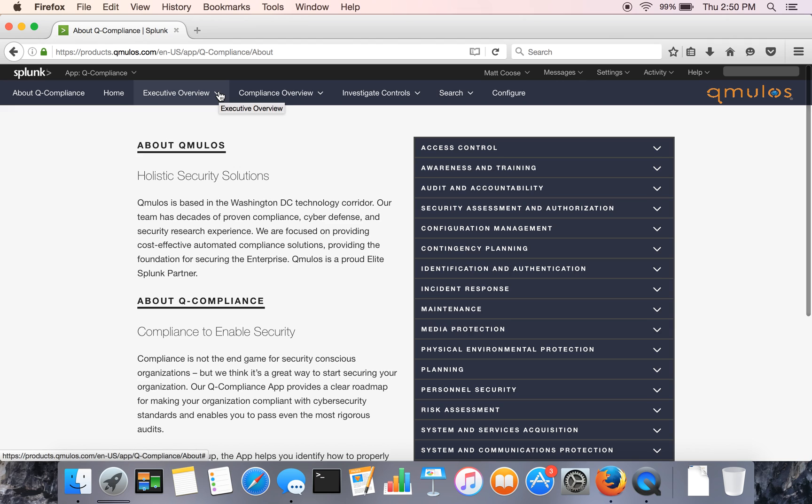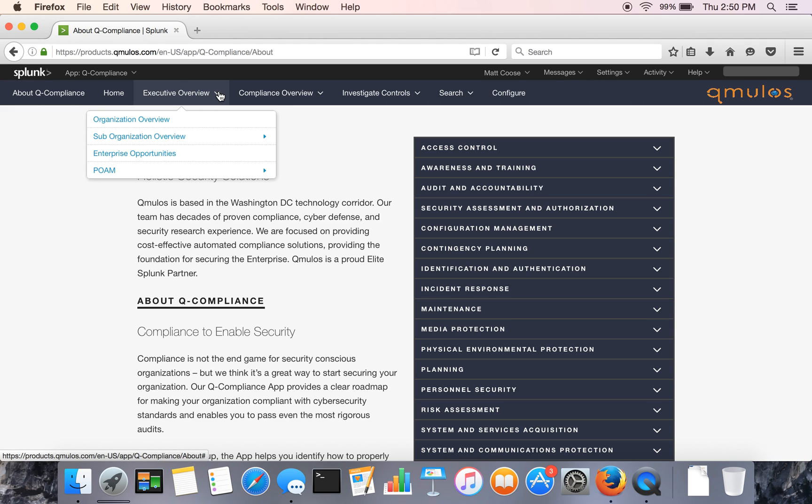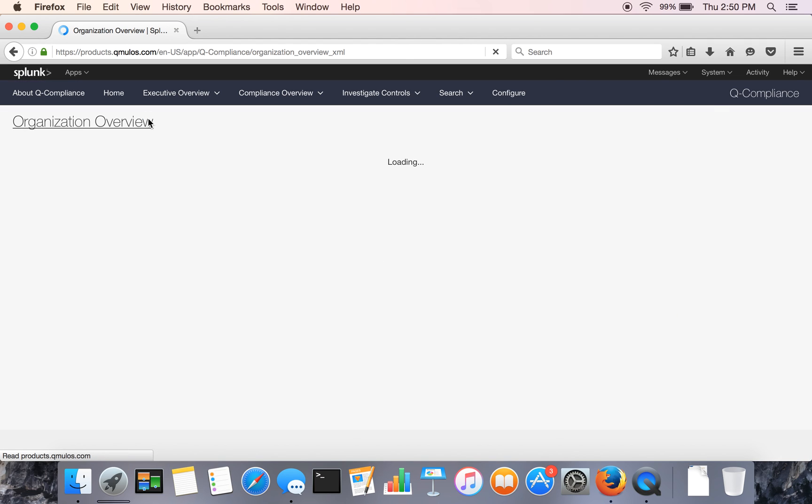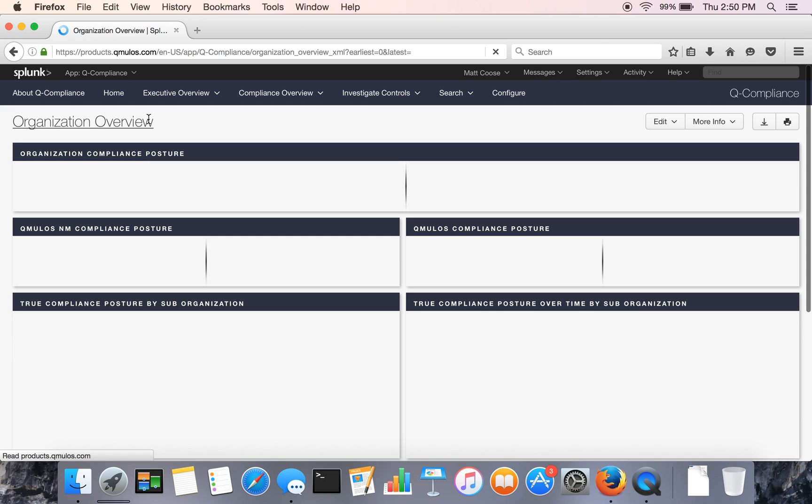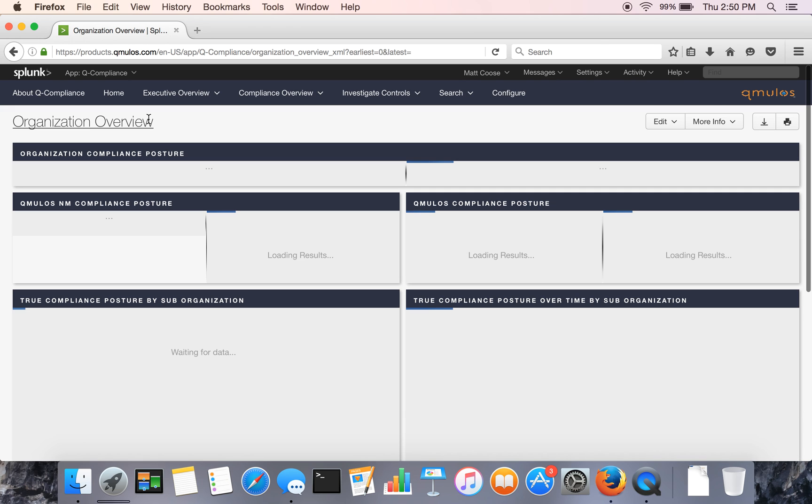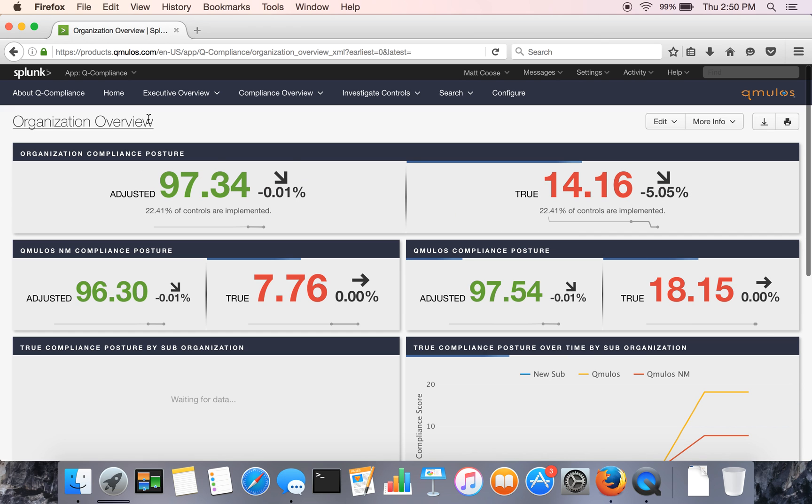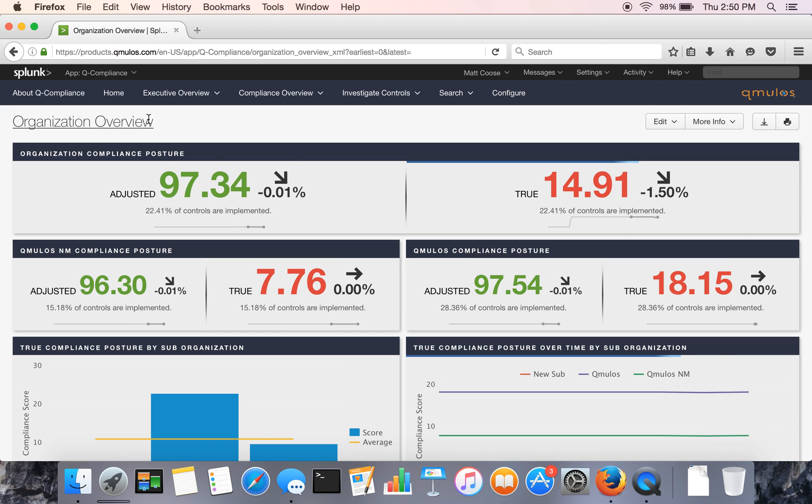And we'll jump right into the app itself. So we usually start with the org overview. And this is really meant for that executive perspective to give you a view of compliance across the organization.